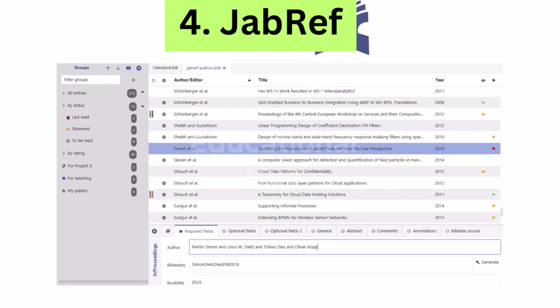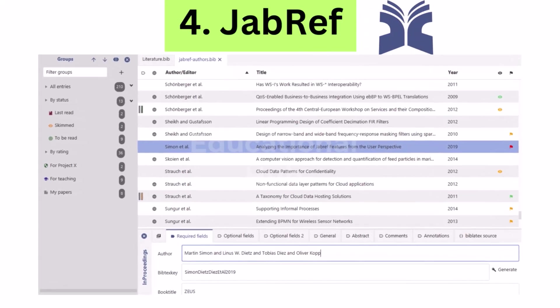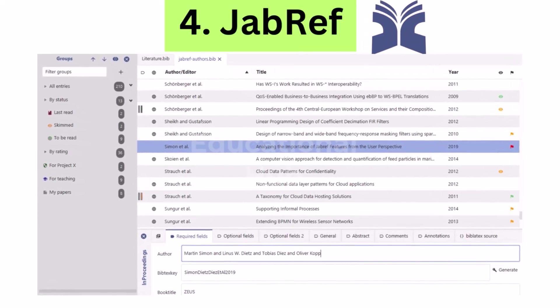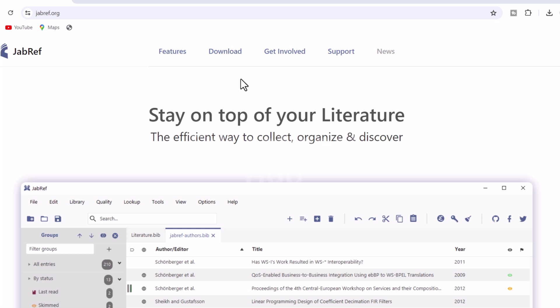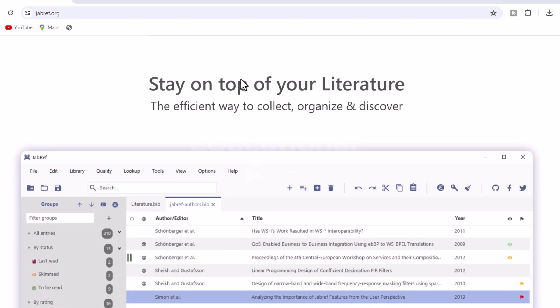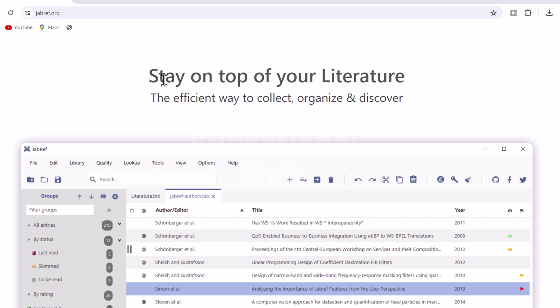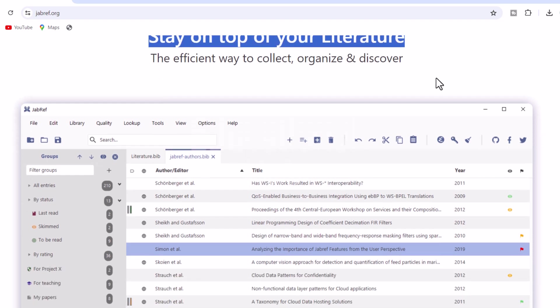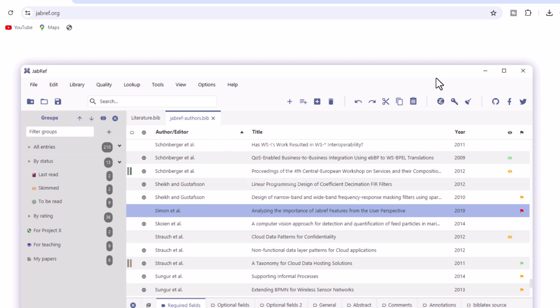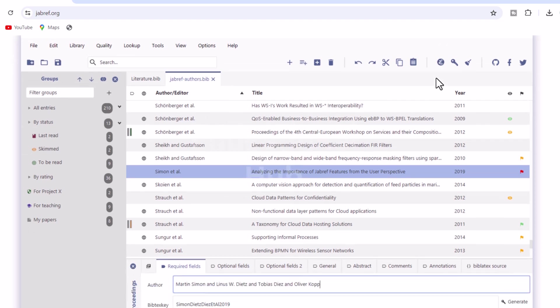4. JabRef, Free Reference Manager. JabRef is a cross-platform, open-source citation and reference management program. Its native formats are BibTeX and BibLaTeX, and it is therefore commonly used for LaTeX. JabRef is an acronym for Java, Alver, Batada, and Reference.